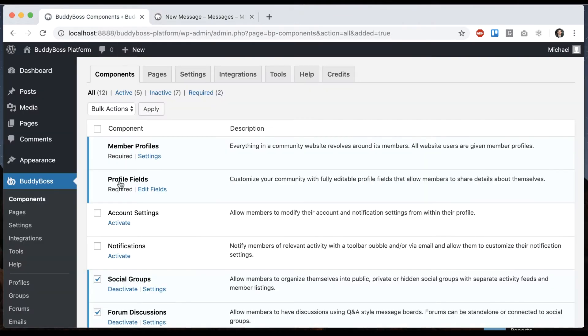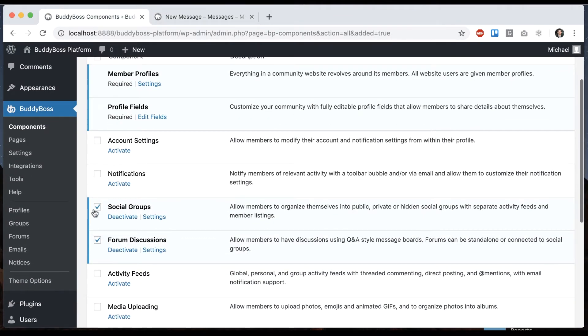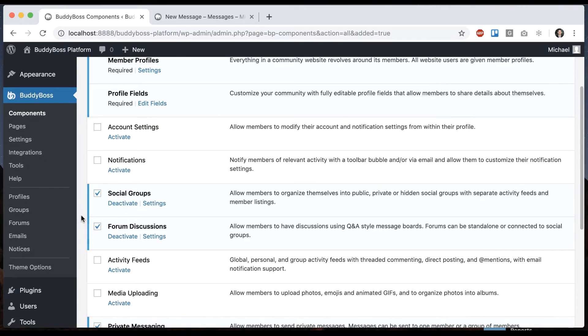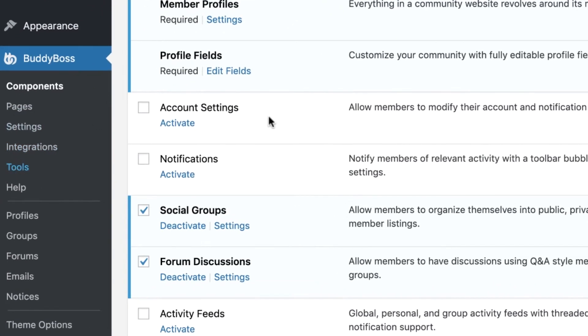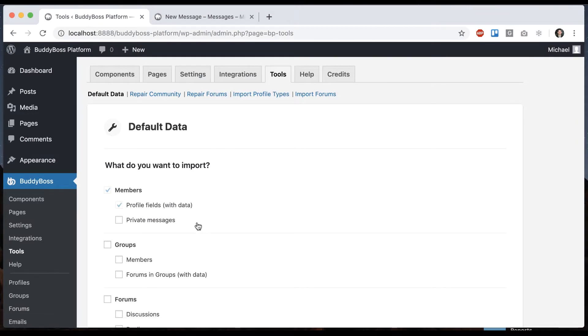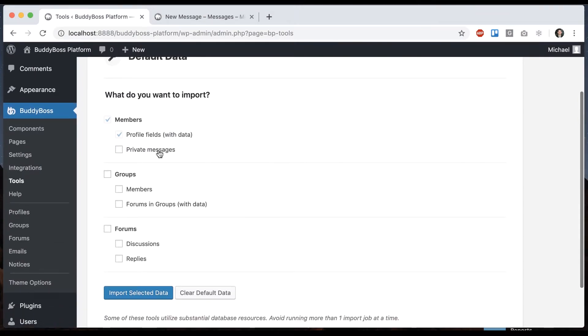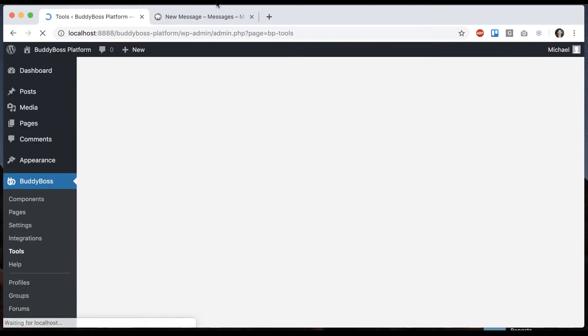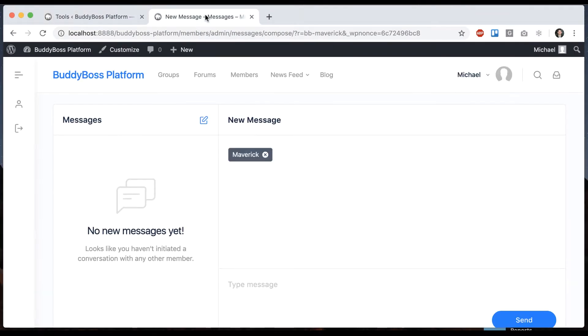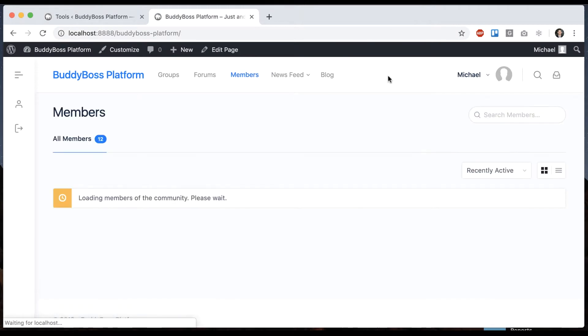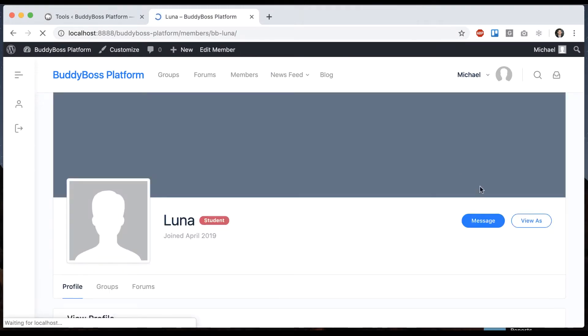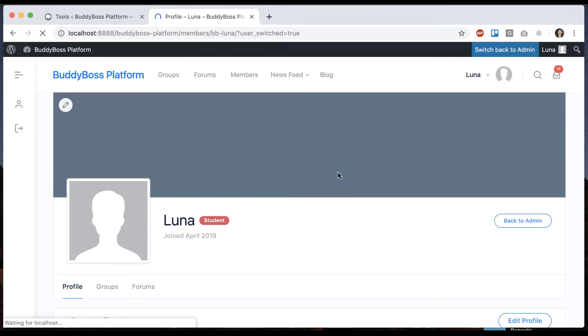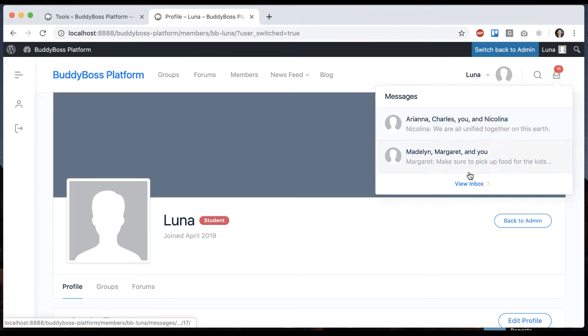Let's add some dummy data so that we can see what the messages actually look like. To do that I'm going to go to BuddyBoss tools and we're going to import some private messages. Then I'm going to log in as Luna and we can see she has a bunch of messages.